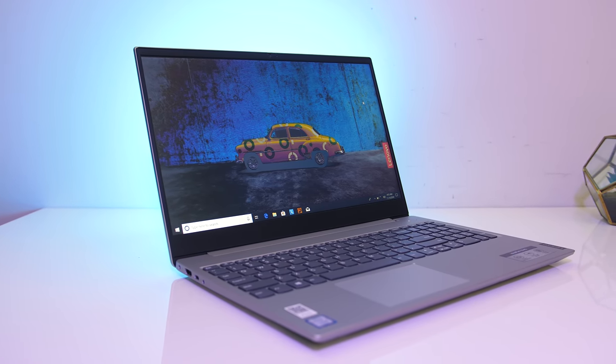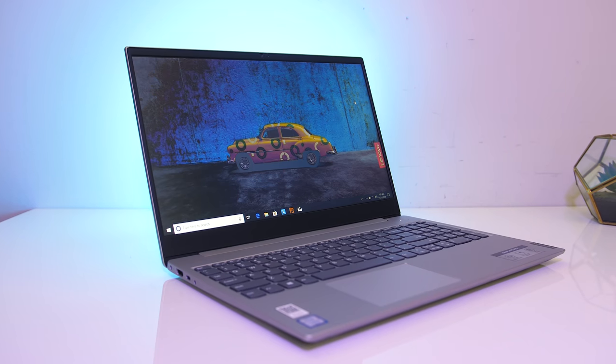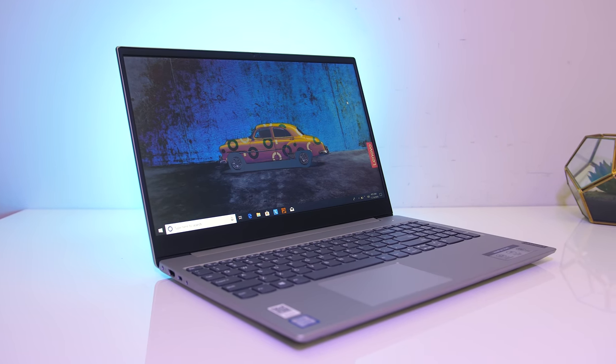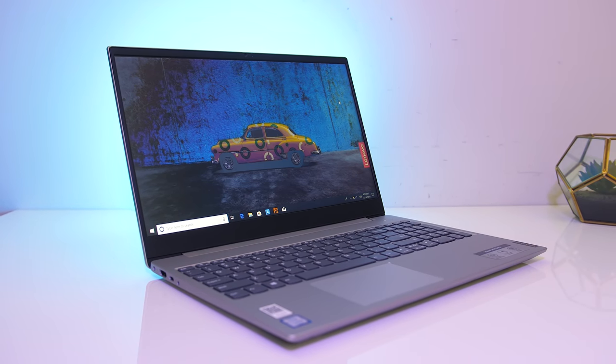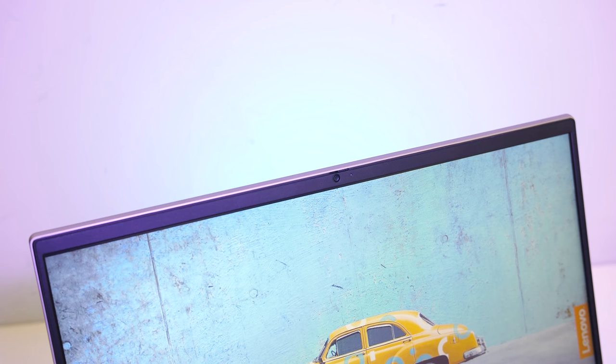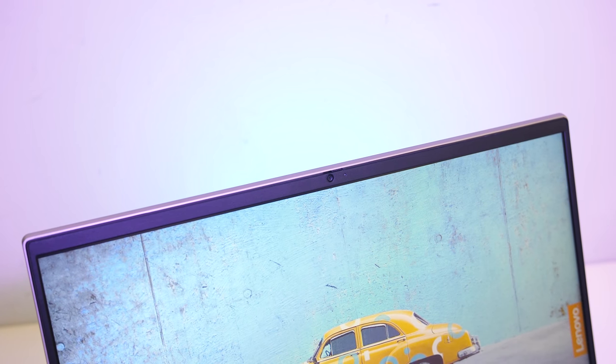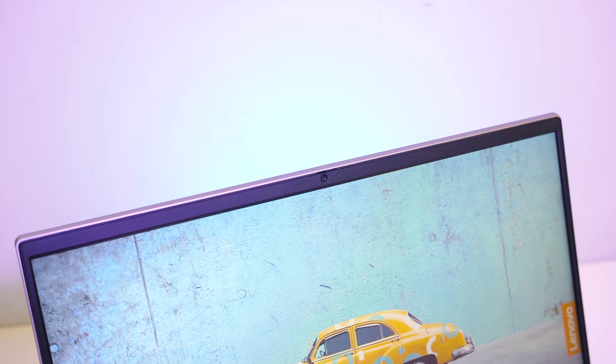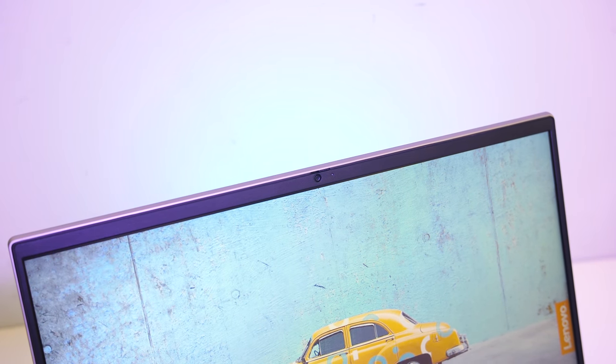Despite the smaller bezels, the 720p camera is found in the ideal spot above the display in the middle, and it's also got a physical privacy shutter you can slide across. This is what the camera and microphone look and sound like on the S340, I'd say both are a little below average.